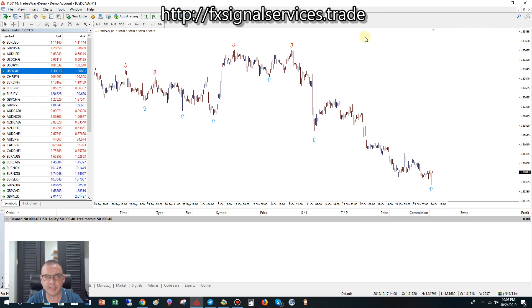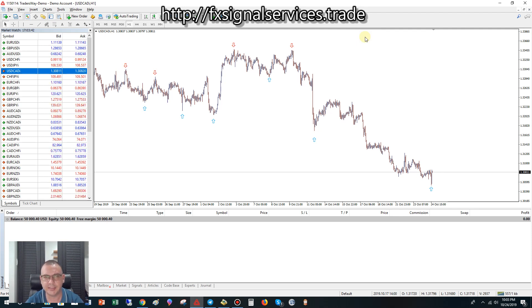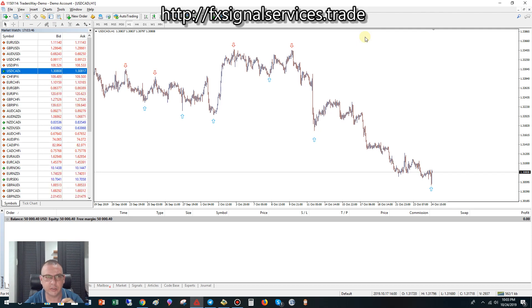Hello, good afternoon, this is David. Today is my free daily signal for Thursday, October 24th, 2019, and the signal I'm going to share with you is USDCAD — US dollar Canadian dollar.